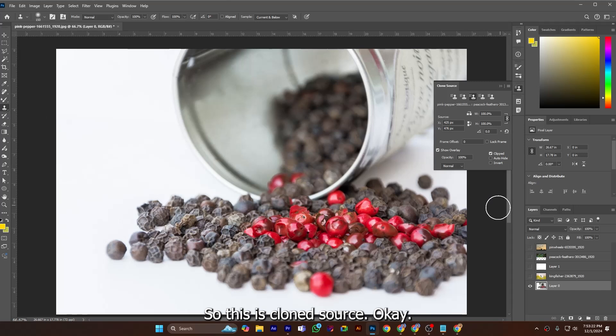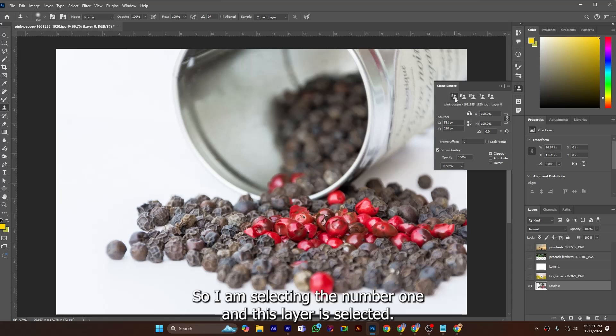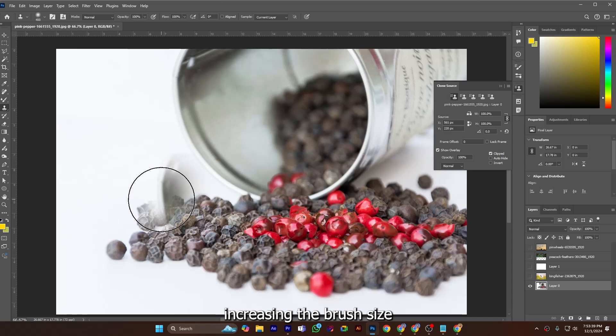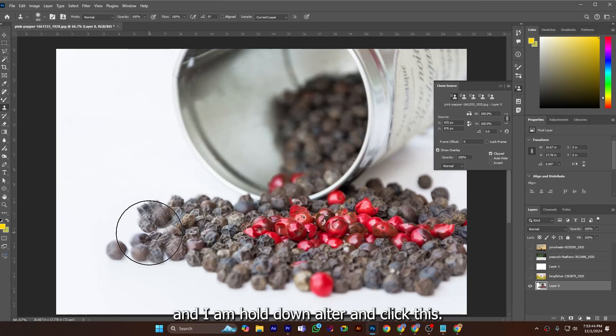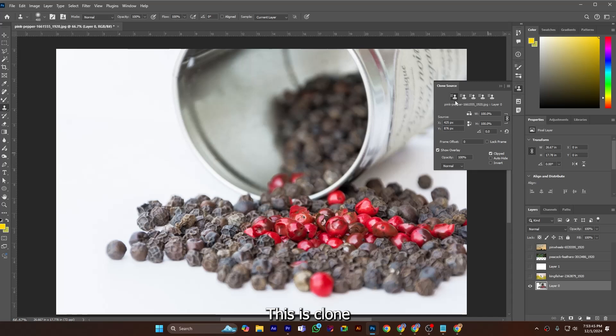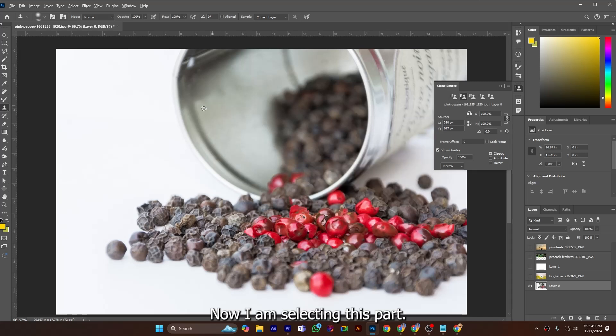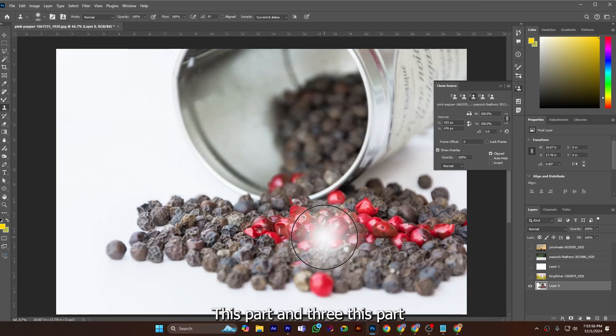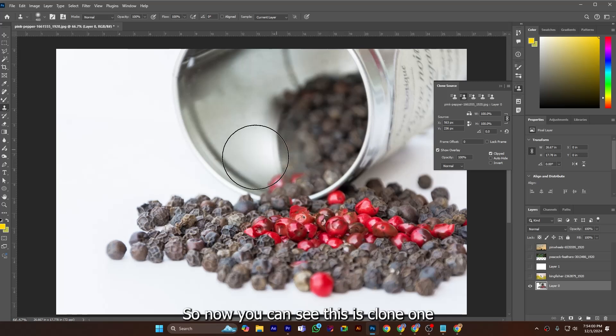So this is clone source. You can see here is five clone sources. I am selecting number one and this layer is selected, so I am enlarging, increasing the brush size, and I am holding alt and clicking this. This is clone one, source one. Now I am selecting this part.